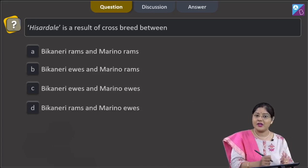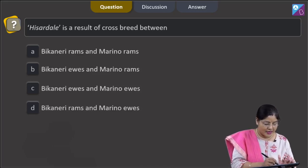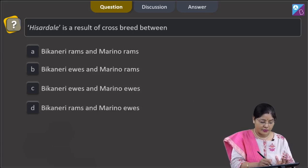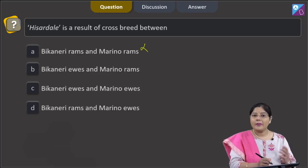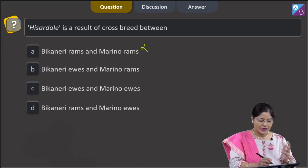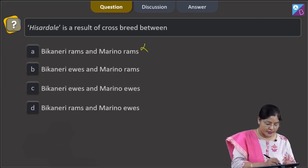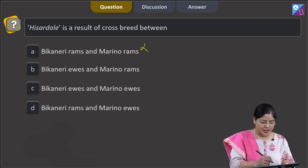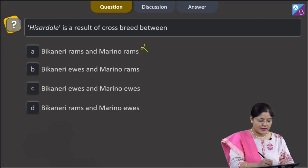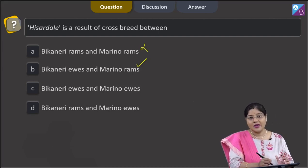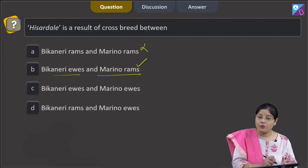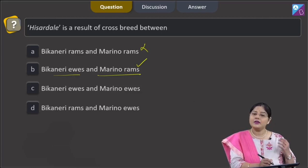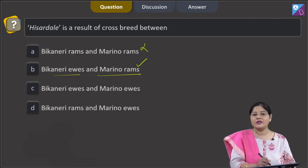Let us check which option this corresponds to. Option 1 — Beecanari rams and Marino rams — is incorrect. Note that ram is male sheep and ewes are female sheep. Option 2 — Beecanari ewes and Marino rams — is correct. Hissardale was developed by crossing Beecanari ewes (an indigenous breed) and Marino rams (an exotic breed).